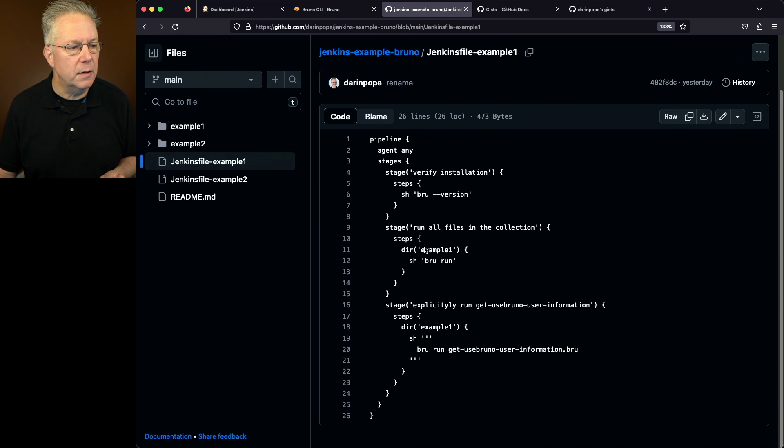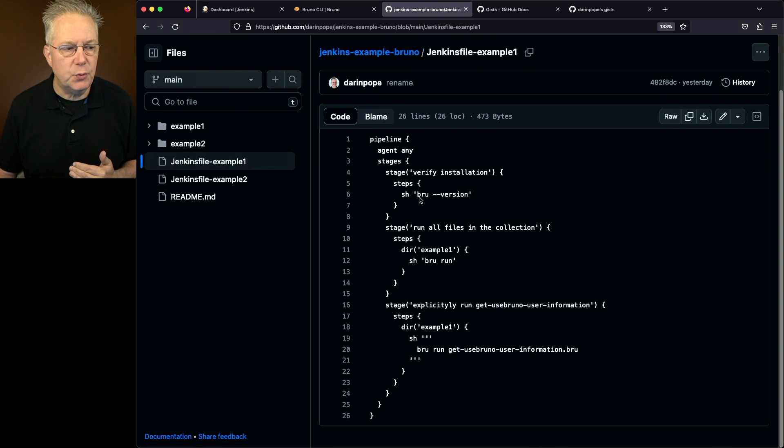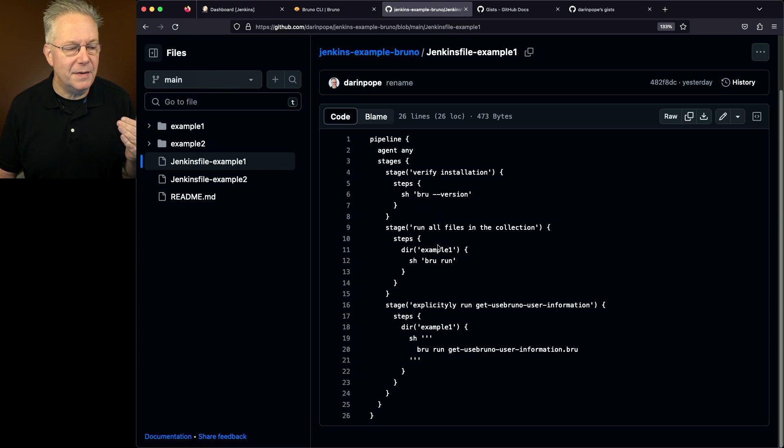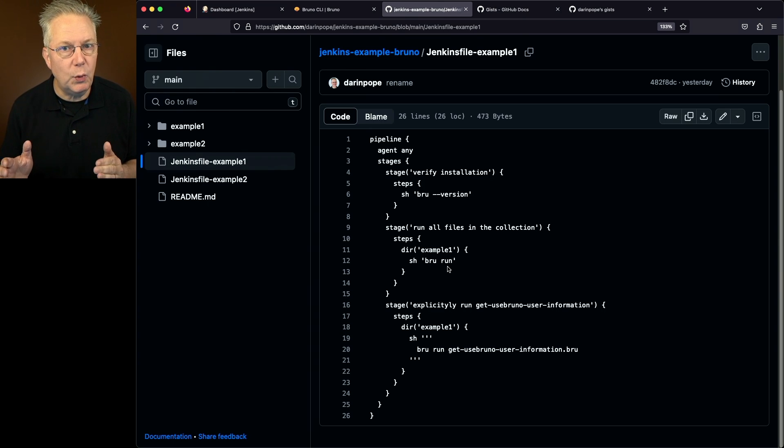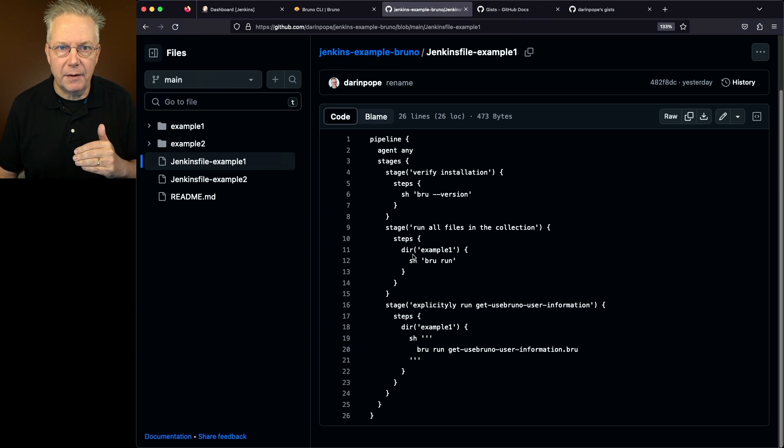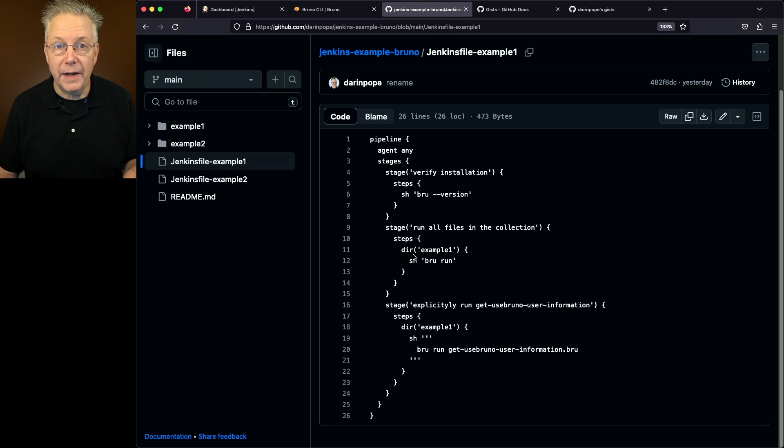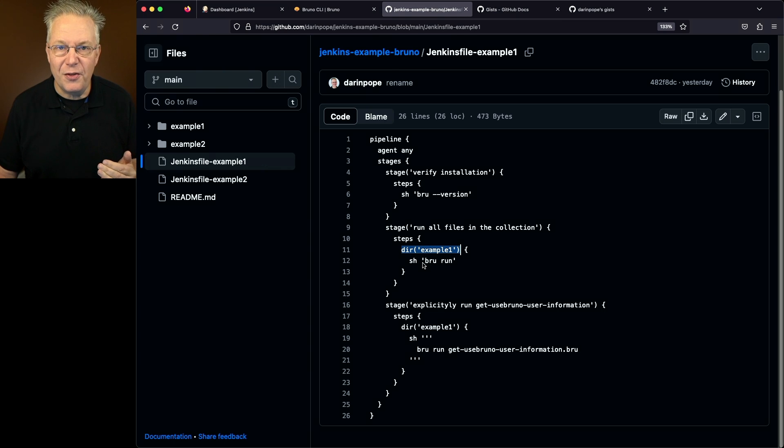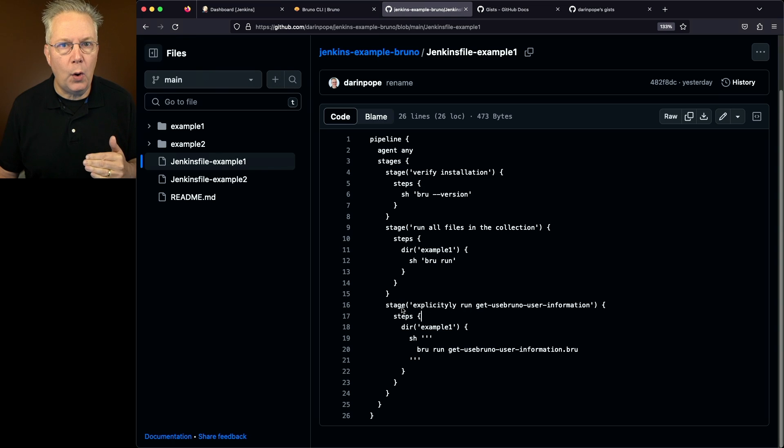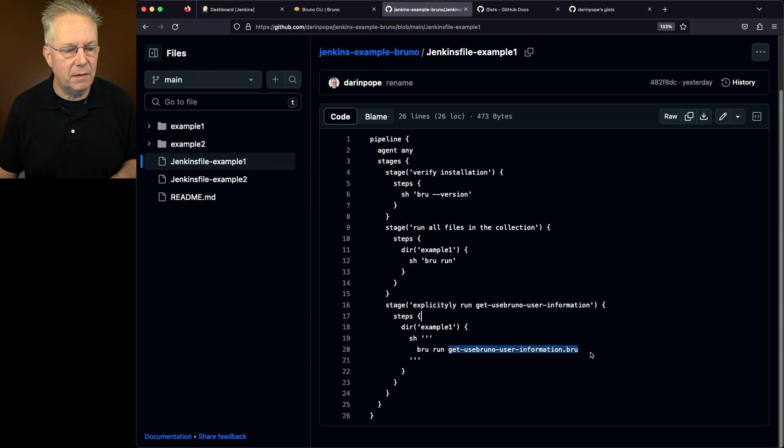What we see here is a very straightforward Jenkins file. In the very first stage, we're going to do a verification that brew is actually installed and what version it is. And then in the second stage, we're just going to do a brew run. And by specifying brew run, it's going to run all of the files within that collection. Notice that since my Jenkins file is at the root of the repository and that my collection is inside of the example one directory, I'm during down into example one and then running brew run. And in this third stage, I'm just explicitly running one of the files in the collection. And I do that by specifying the file name.